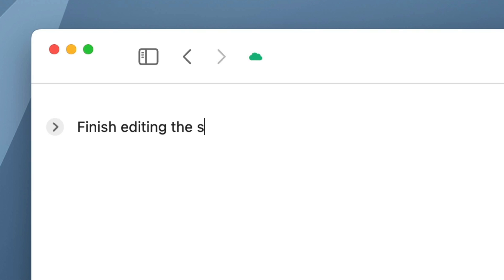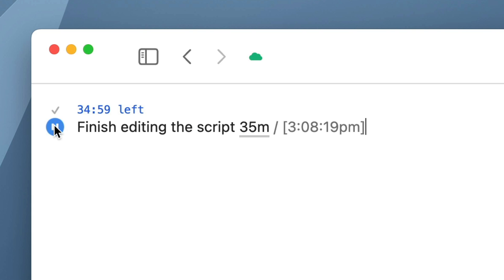My new app, TaskTXT, has a unique text-based UI for timing tasks and keeping focused while you work.